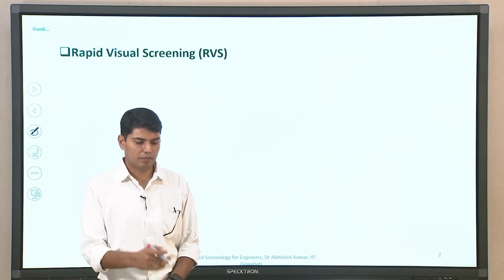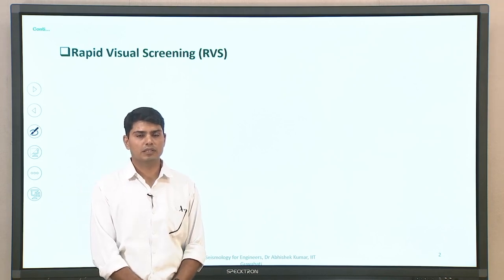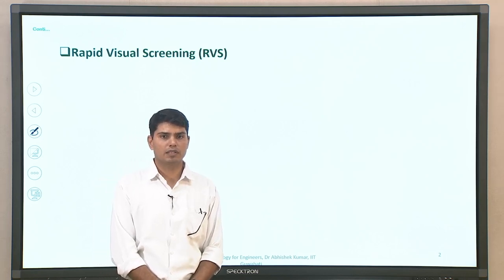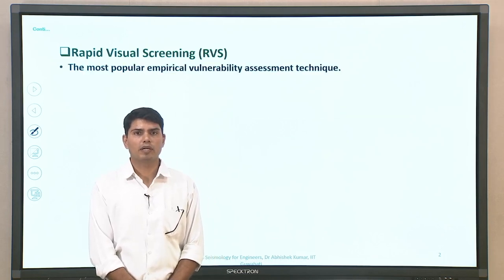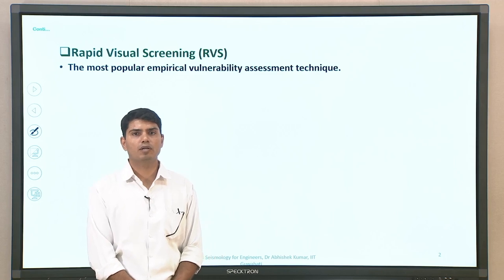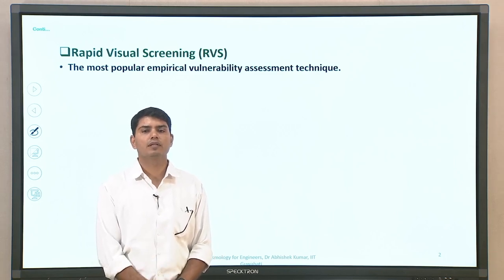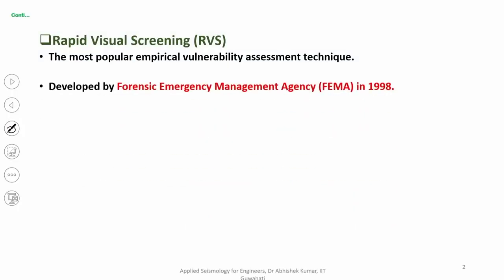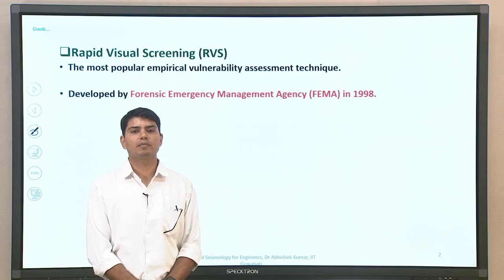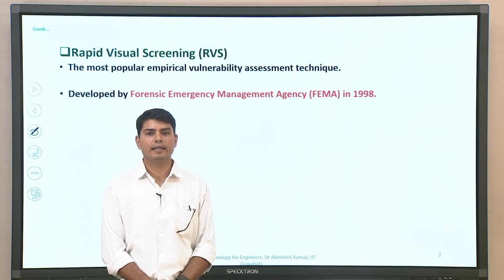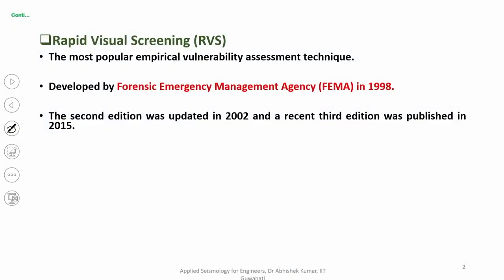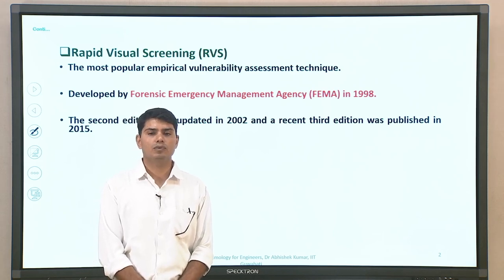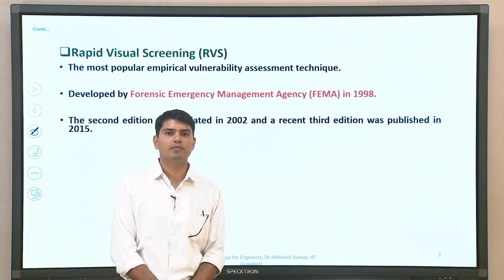Rapid visual screening is an empirical method for vulnerability studies. It is one of the most popular empirical methods because you can find out the vulnerability or score of a building very quickly. It was developed by the Federal Emergency Management Agency (FEMA) in the year 1988. The second edition of the guidelines for rapid visual screening was given in 2002, and it was subsequently revised in 2015.